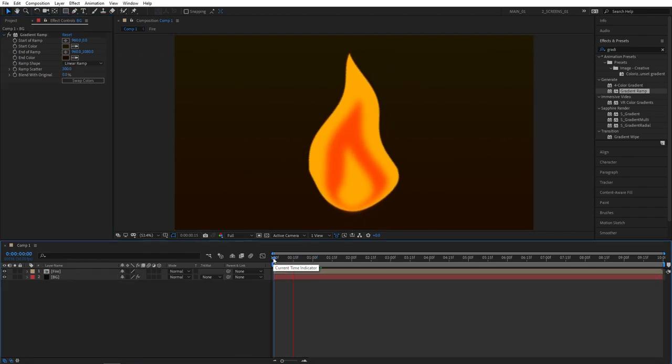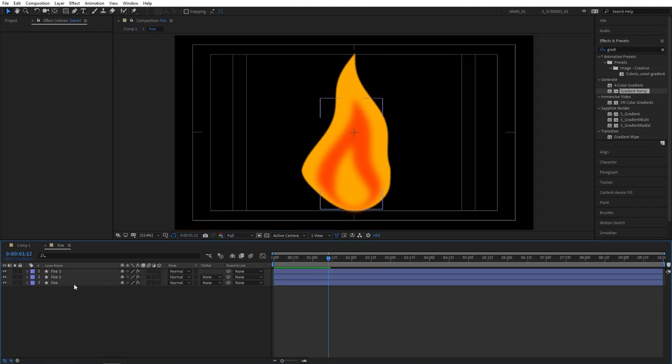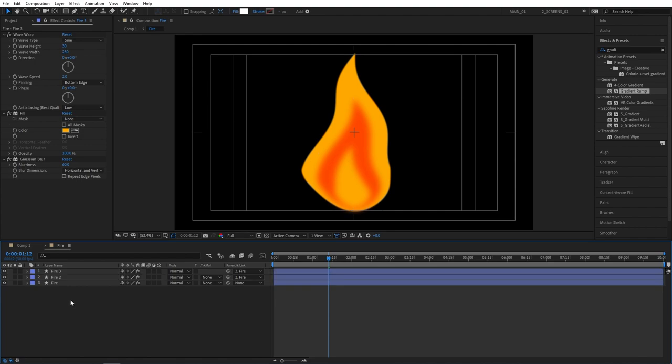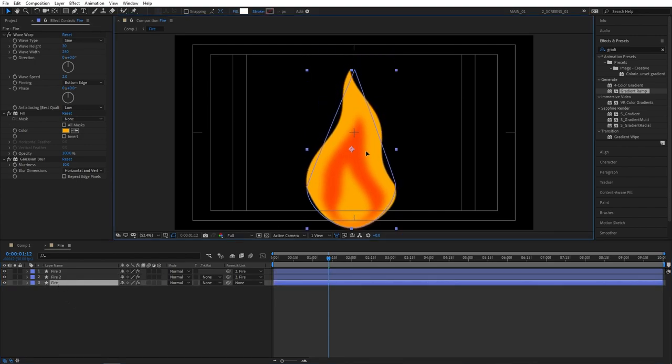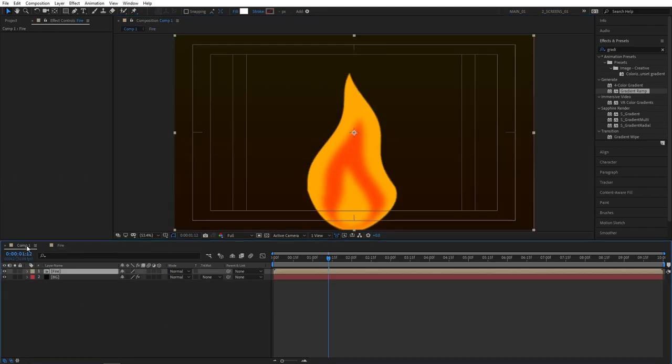Well this really looks like fire now. But one thing I'd like to change is go back to the fire pre-compose. Select fire number 3 and 2 and parent them using the pick whip to the main fire layer so they can move together. Then select the fire layer and position it down on the edge so the fire looks like it's coming from the bottom, not from the center.